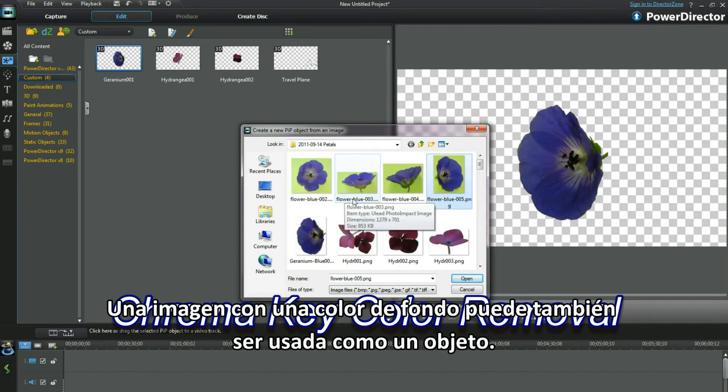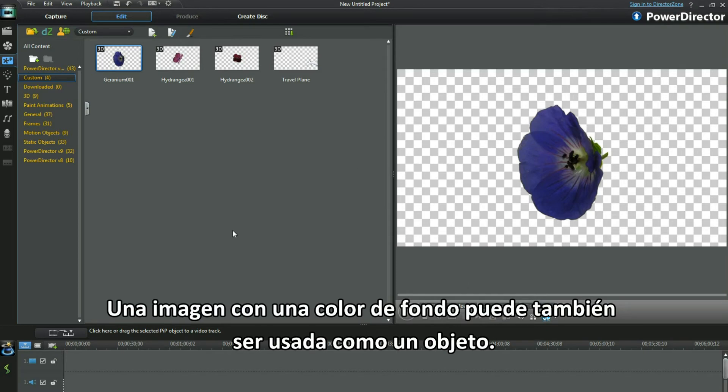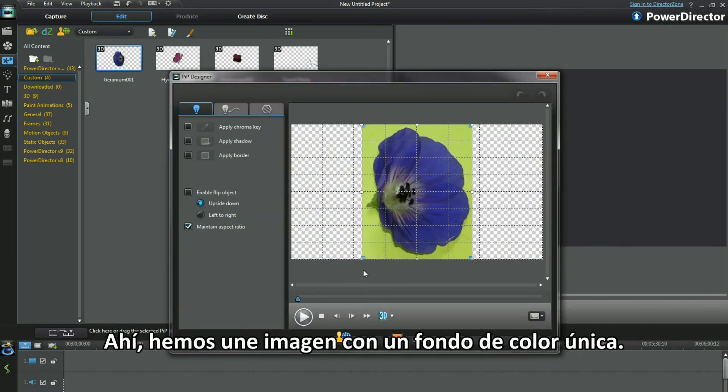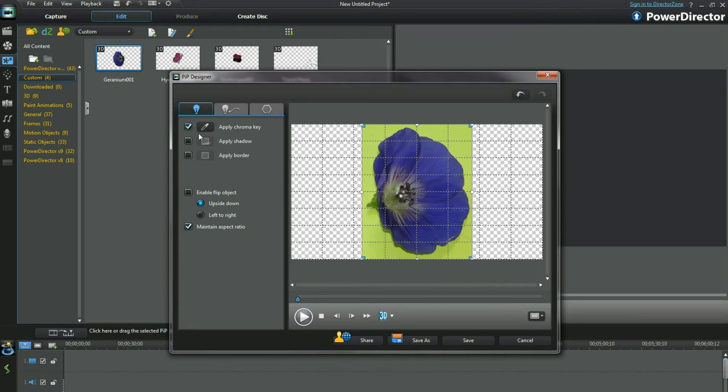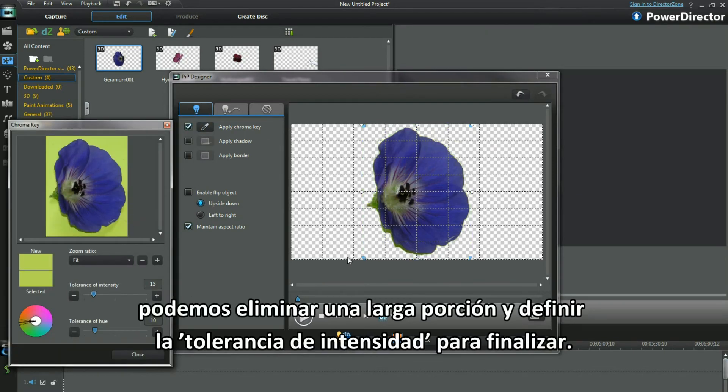An image with a uniform coloured background can also be used as an object. Here we have an image with a close colour background. Using the Chroma key, remove a large portion and the Tolerance of Intensity threshold is tweaked a little more.